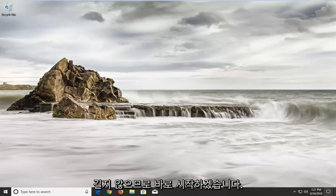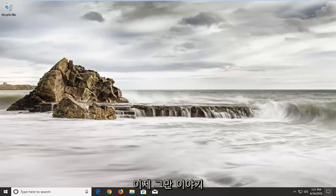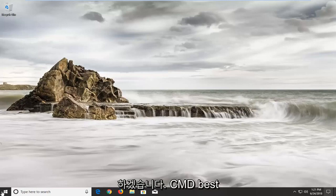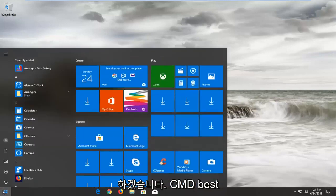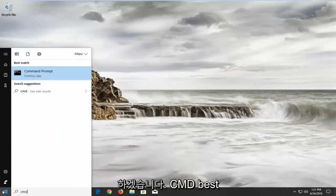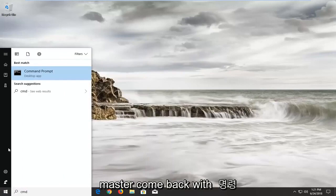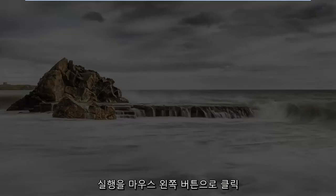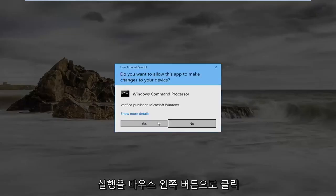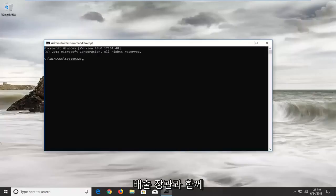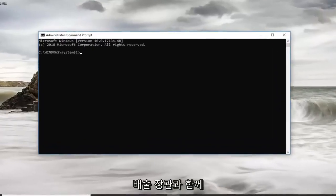So we're going to jump into it, let's stop talking, let's get to it. We're going to start by opening up the start menu and you want to type in CMD. The best match should come back with Command Prompt. You want to right-click on it, left-click on run as administrator, and left-click on yes to run it with administrator permissions.